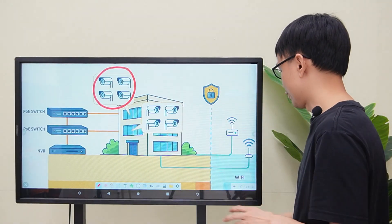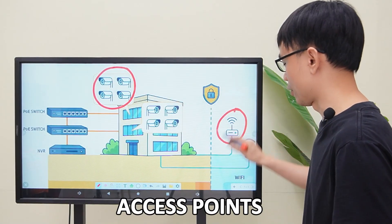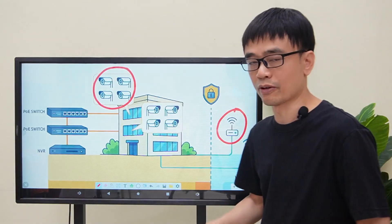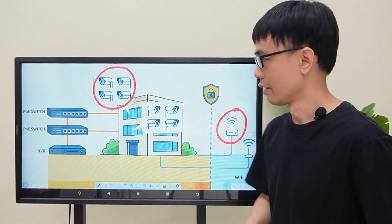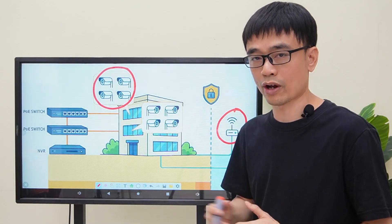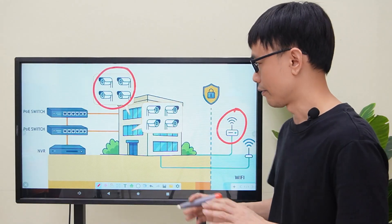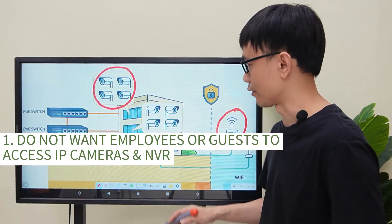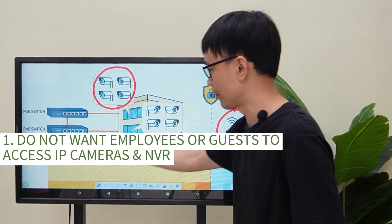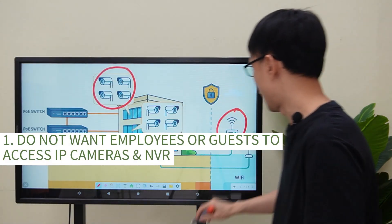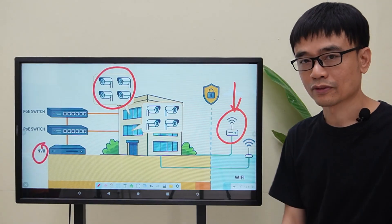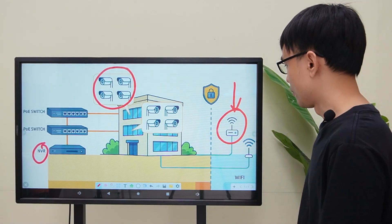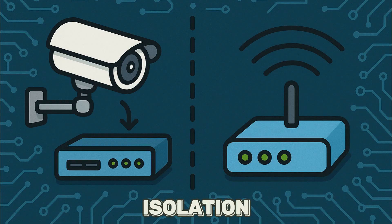He also needs to install access points on each floor to provide Wi-Fi coverage. The client has two special requirements. First, he doesn't want the employees or guests to see these cameras or the network video recorder after they access the Wi-Fi, which means we need to have isolation between the Wi-Fi network and the video surveillance systems.